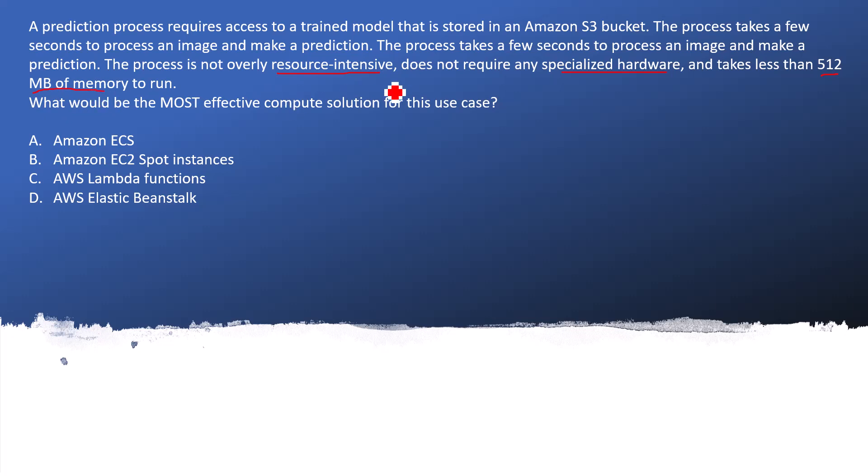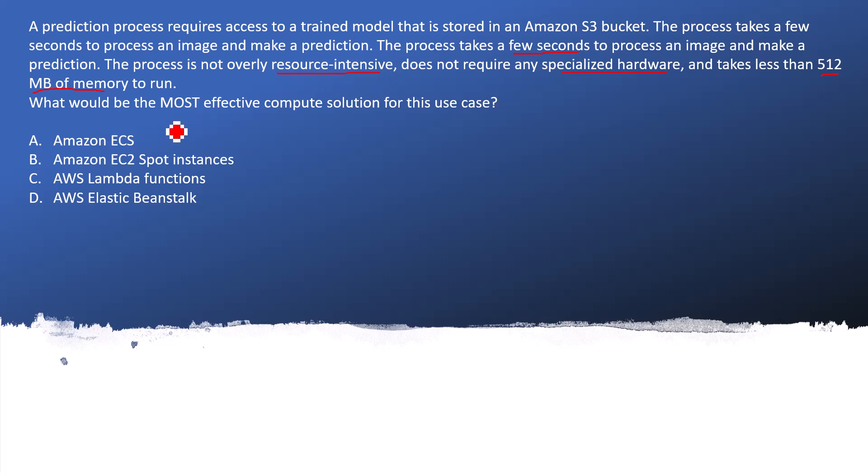So the key thing here is that the process itself is not taking very long time and doesn't require any kind of specialized hardware and is not resource intensive. The question is asking what would be the most cost-effective compute solution. We need to think about any AWS service which is fulfilling all these requirements and is the most cost-effective.